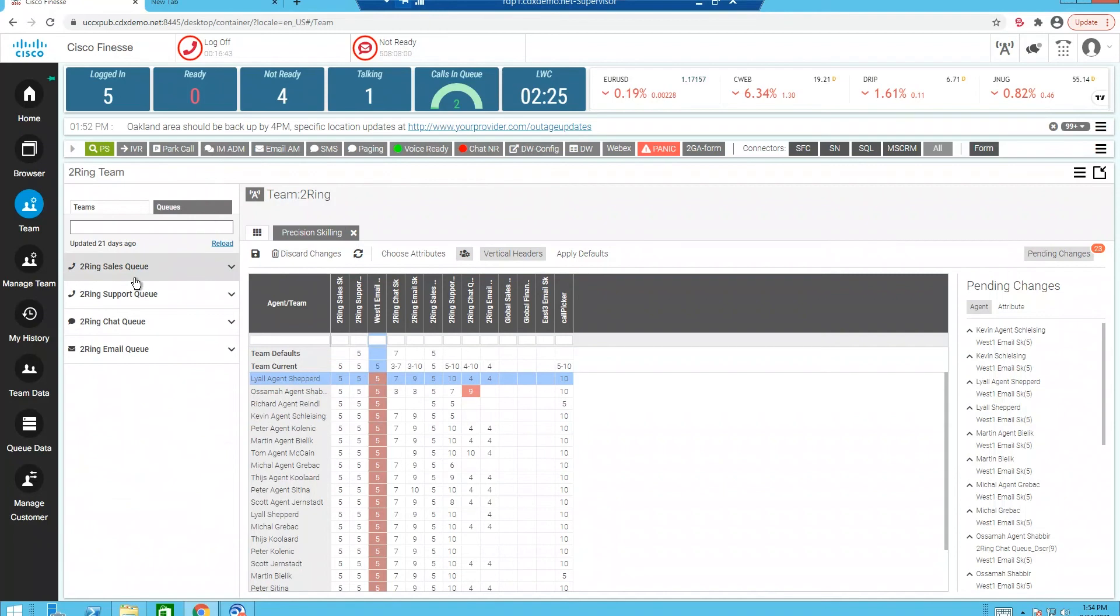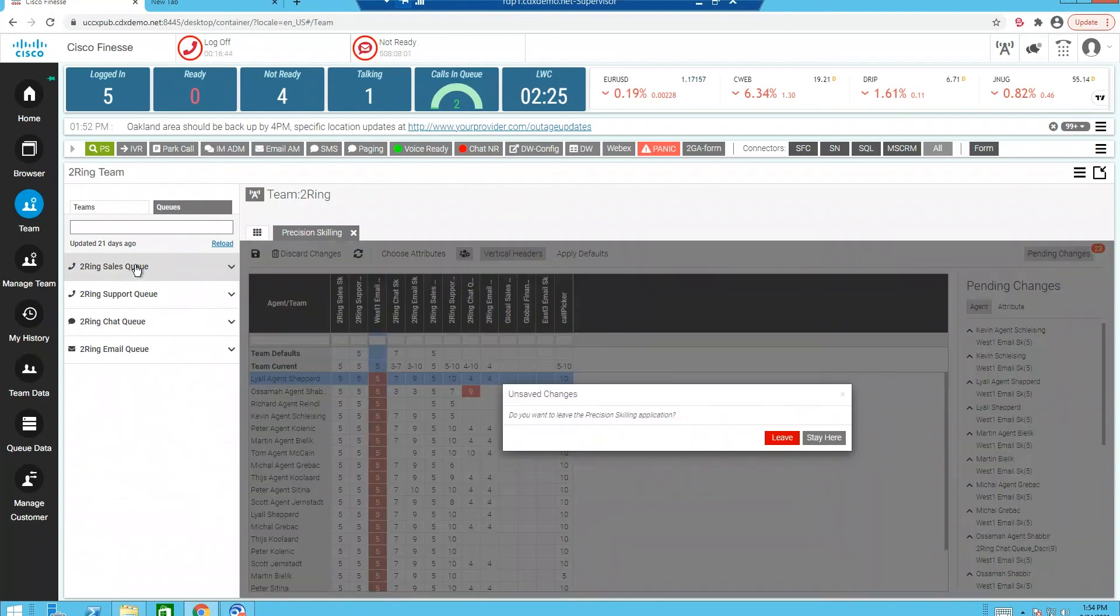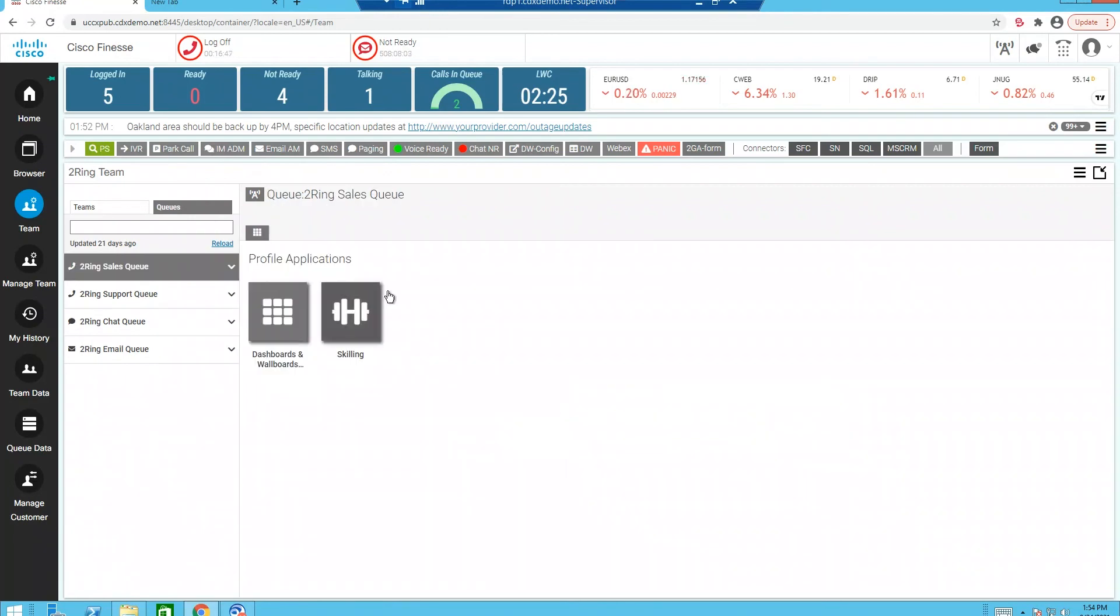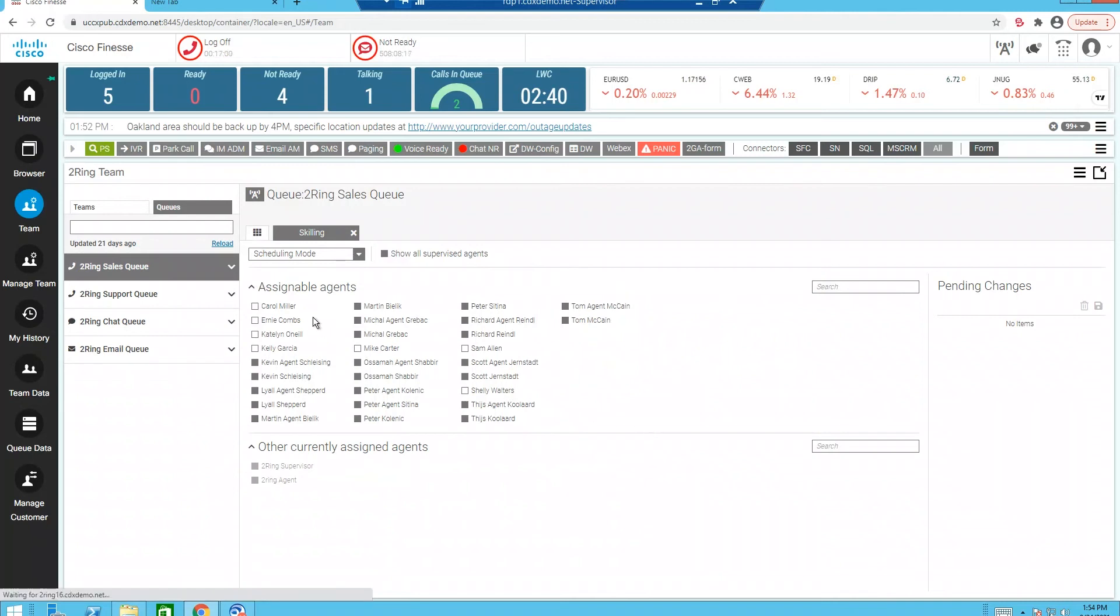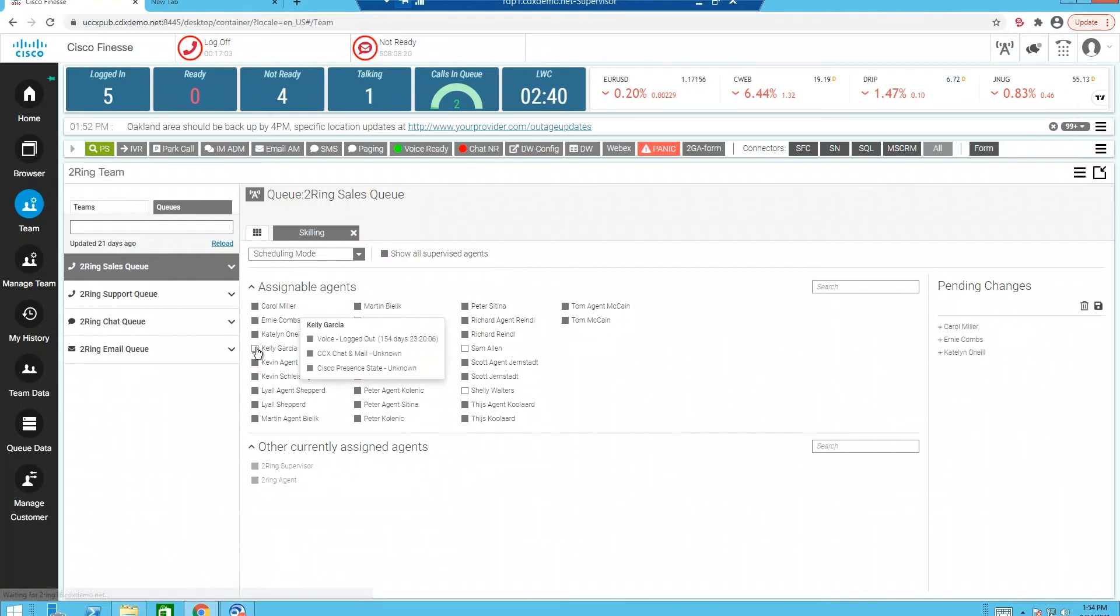Kind of the next piece is queue based skilling. So I've shown you agent based skilling, team based skilling, precision skilling. And now what we're going to do is skill an entire queue. So when I come over here and click my skilling tool, what's going to happen? I'm going to see all the agents available for this team. So I simply come over here. I'm going to add these four agents quickly.